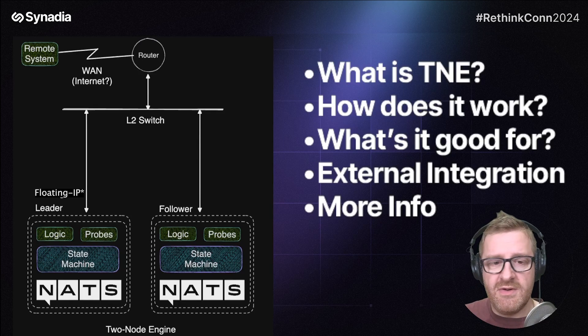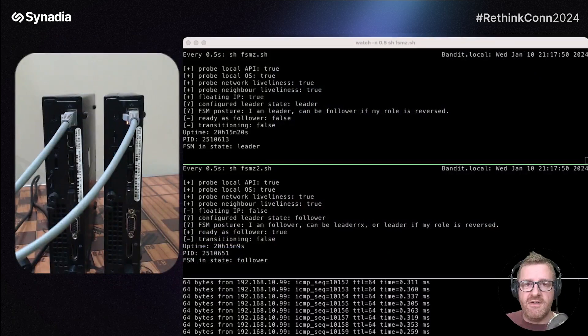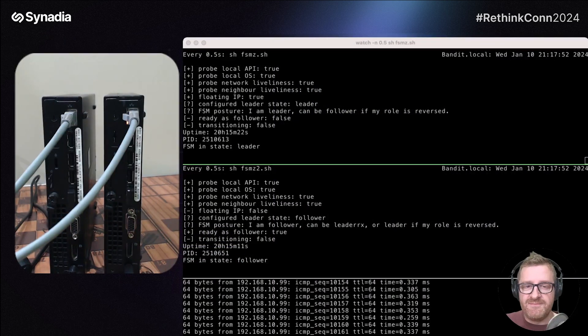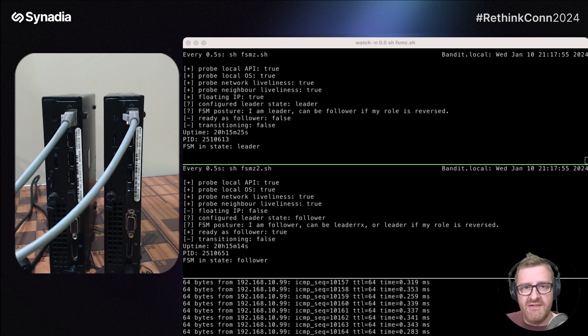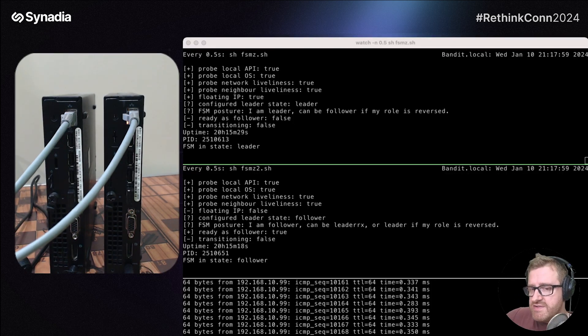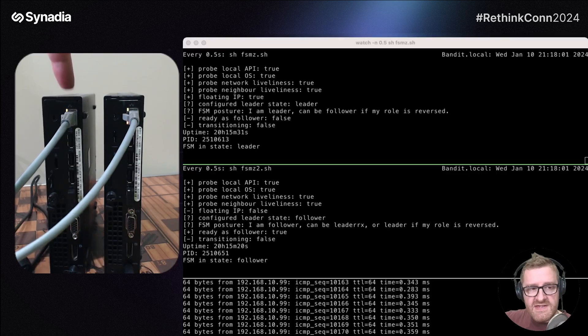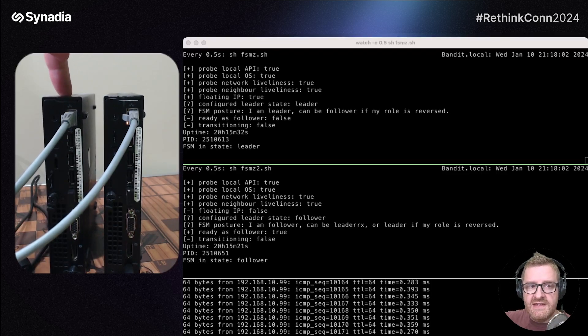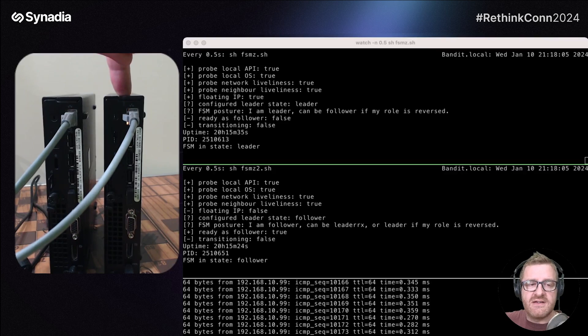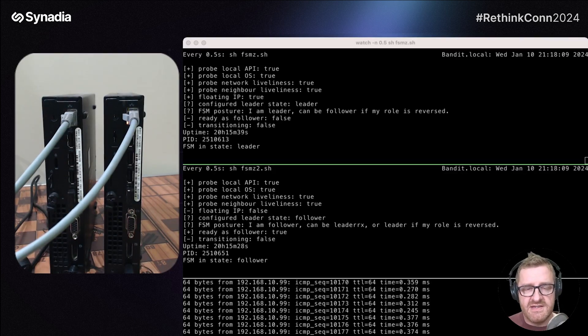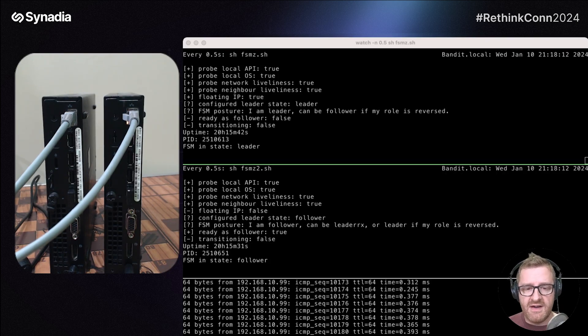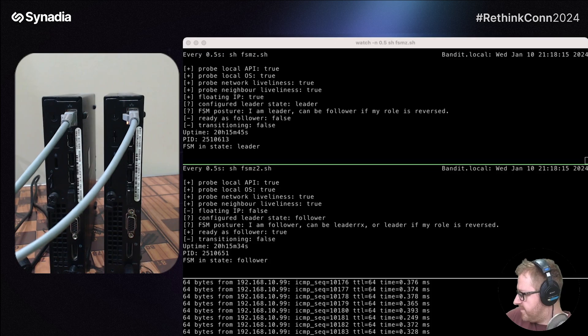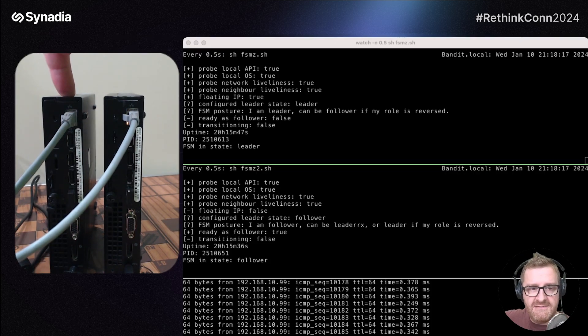So we're not quite done yet. No RethinkCon would be complete without a demo. What I'm going to do, I'm going to do something stupid. I'm going to pull a wire out of a piece of hardware, which is right next to me. So I'm just going to reach across. This machine here is a configured leader. And this machine here is a configured follower. And on the screen in front of you, you can see a terminal with three sections. The bottom one are ICMP echo requests hitting the floating IP address, which is currently residing here.